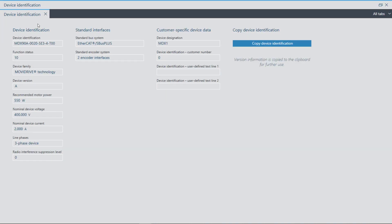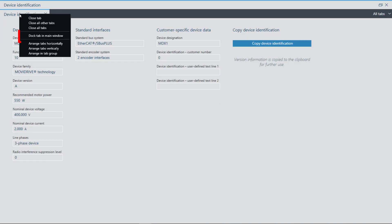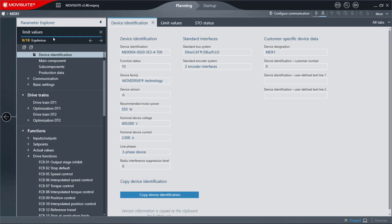By right-clicking on the separately opened window, you can return the tab to the main window by selecting the Dock Tab in Main Window command.